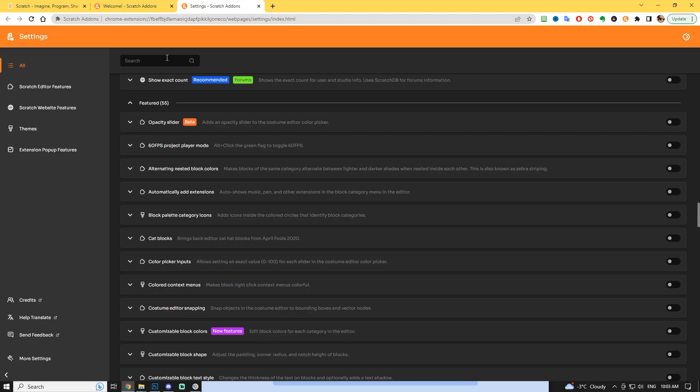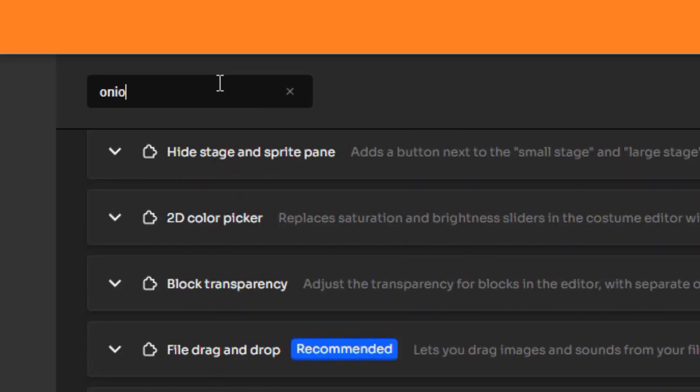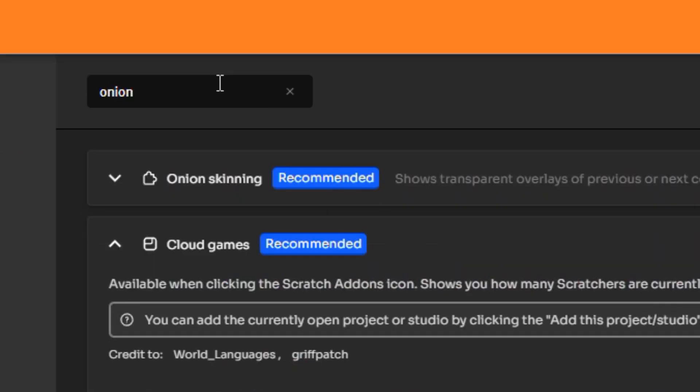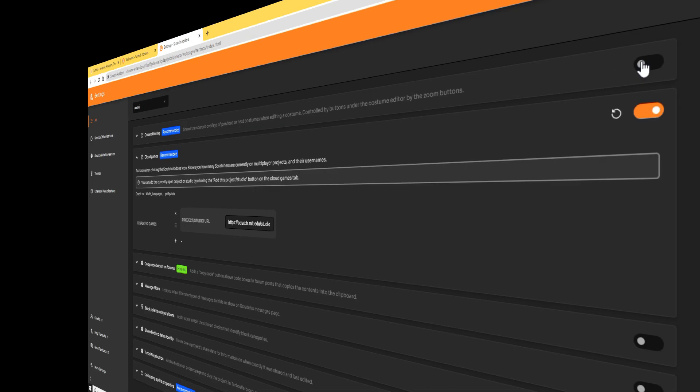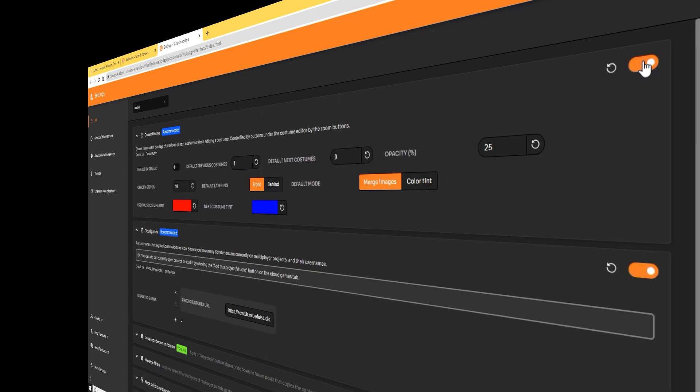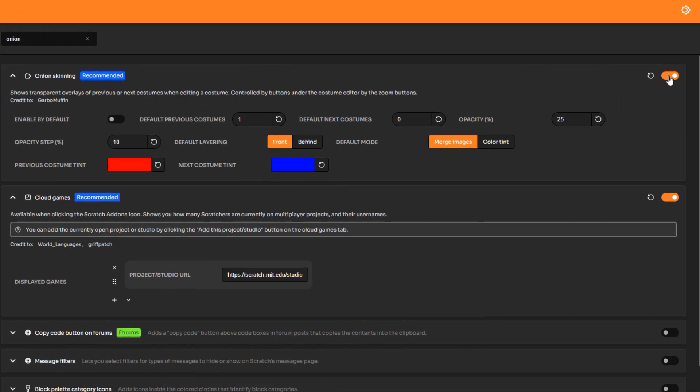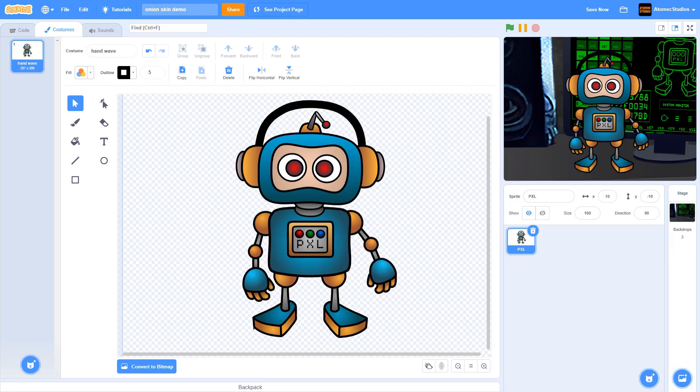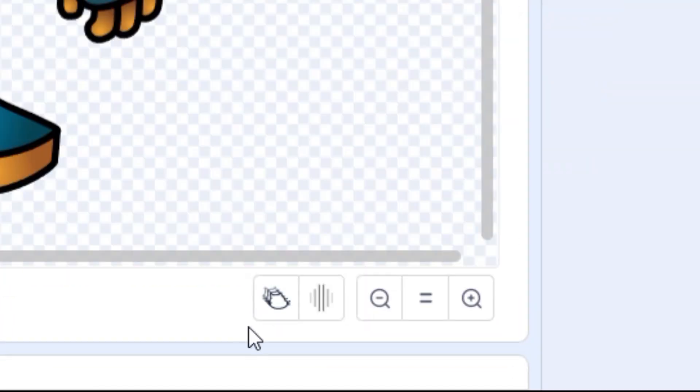To find the onion skin add-on, just type onion in the search window and click this button to enable the add-on. Over in Scratch's costume editor, you'll find two new buttons next to your magnifying glass tool.